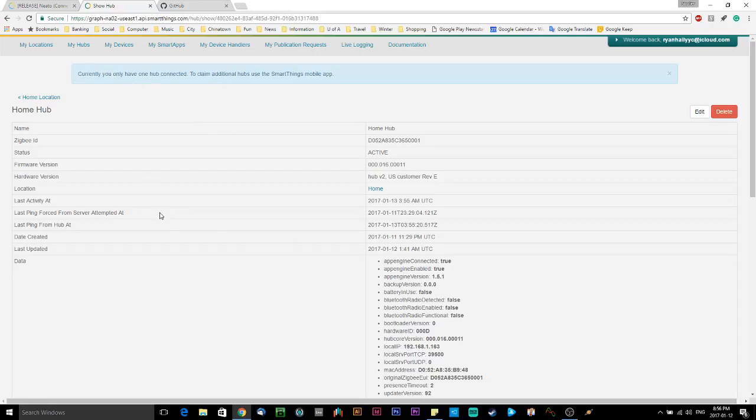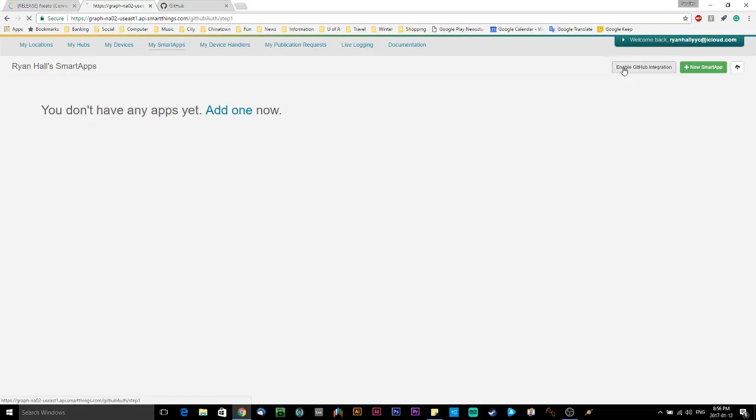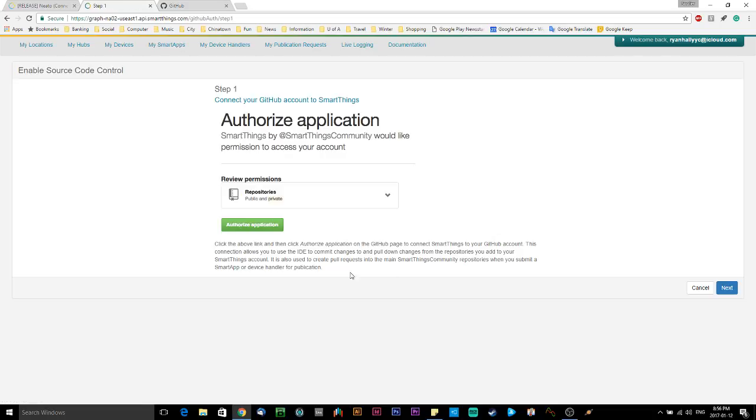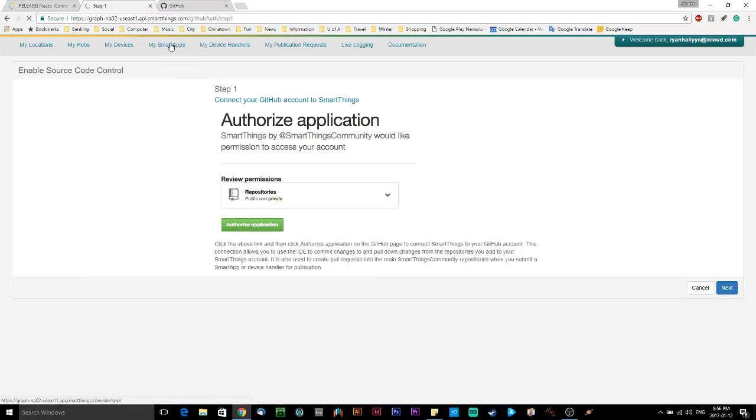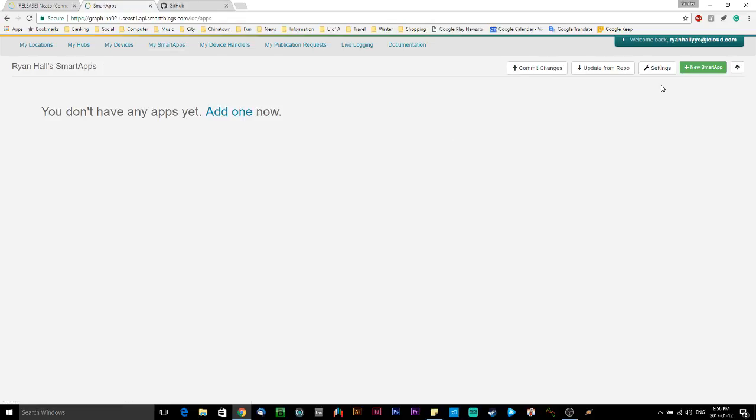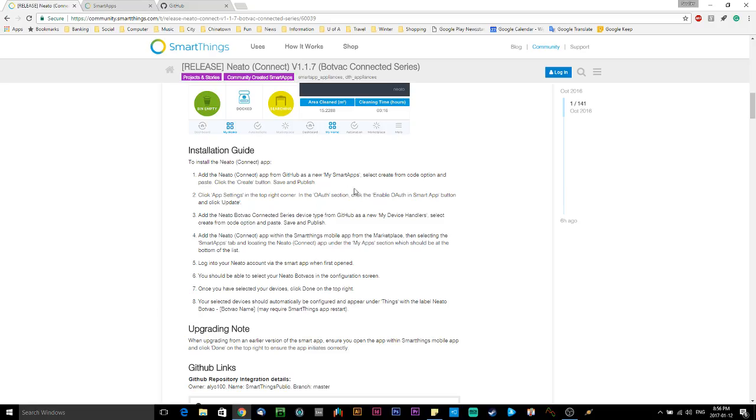So now that that's all set up, we're going to go over and go into my smart apps. And now it says, you don't have any apps yet. Add one now. On the top right, there's a button that says enable GitHub integration. So this is why we created our GitHub account. So you click on enable GitHub integration. And I've already gone through this process, so it's not going to work exactly the same for me. But you click on authorize. It might ask you to log in to your GitHub account through here. But mine's already gone through that. So if I go back now, I've got a few more options in my smart apps here. There's a button for commit changes, update from repository. There's settings and new smart app. The version of instructions on this forum ask you to create a new smart app and insert copy and paste code. I'm going to take a different approach here that worked for me.